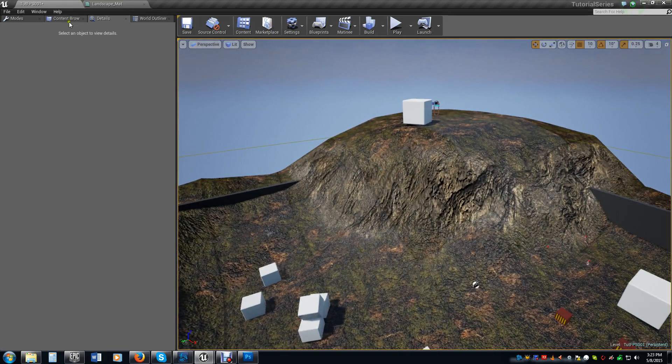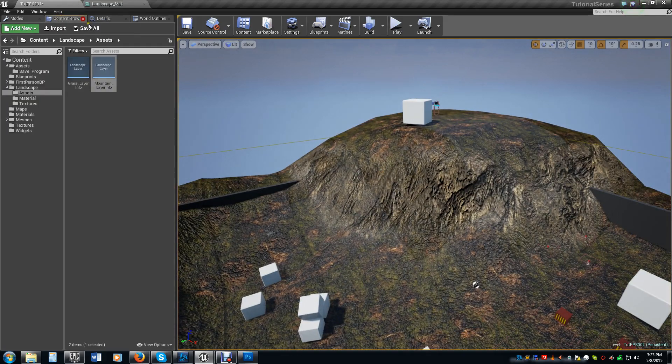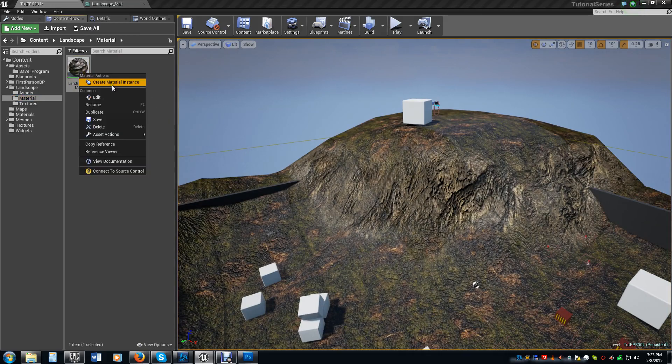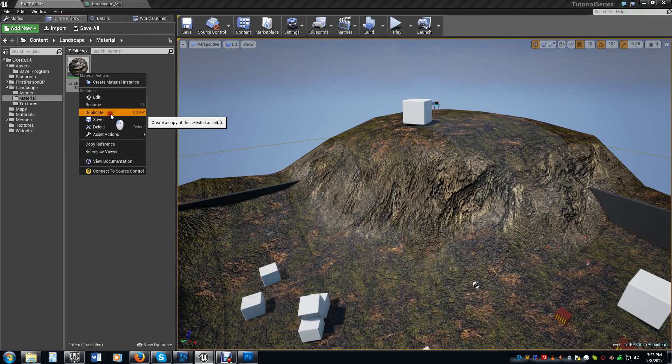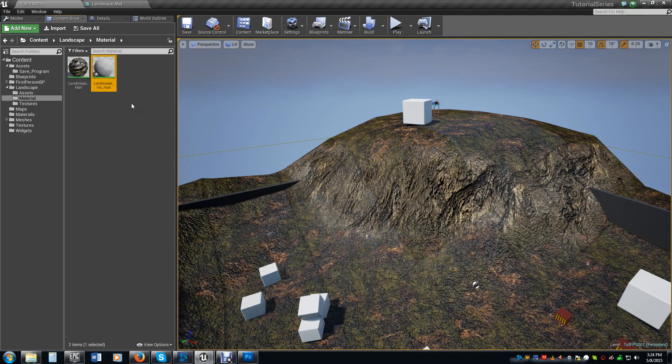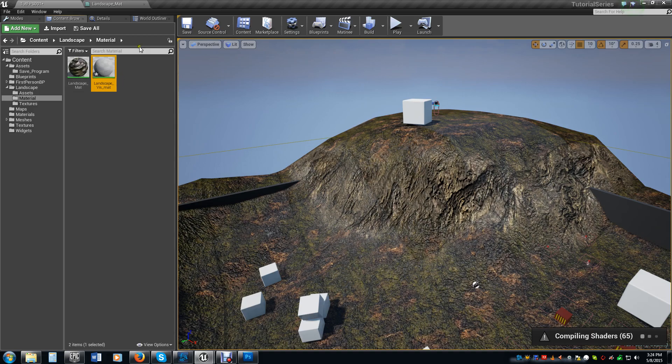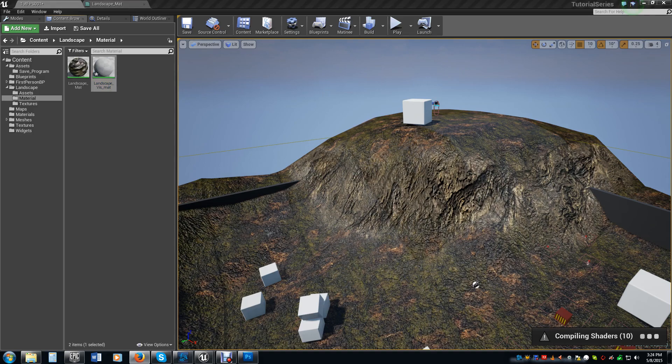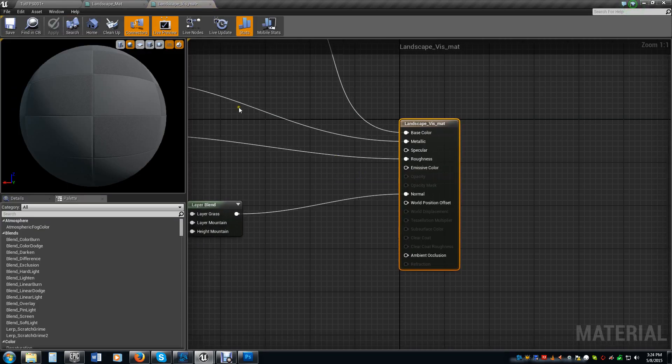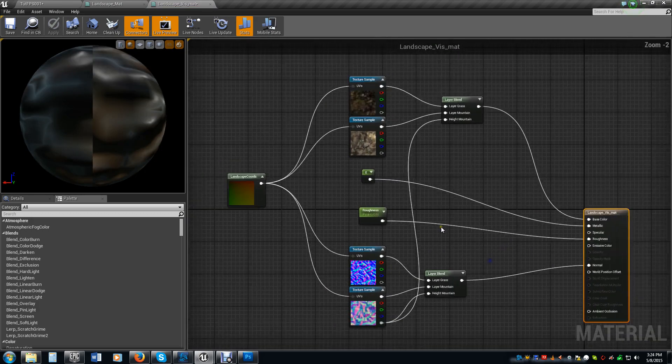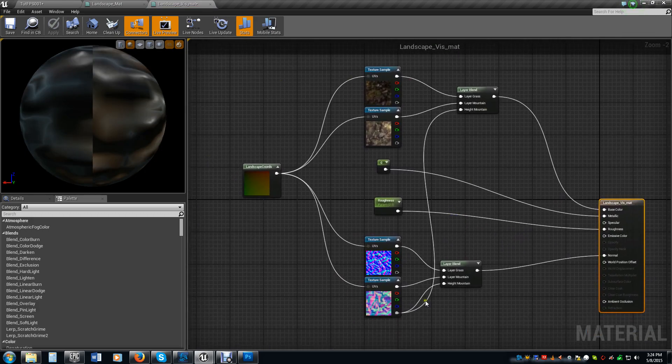Well, this is how. We go back to our content browser. In our materials folder, we're going to make a new material. In fact, we're just going to take the landscape material we had and duplicate it. Now we're going to leave it the same name, but between landscape and matte, I'm going to put in viz. Because that lets me know, you can name it whatever you want, that just lets me know that this is my visibility controller.